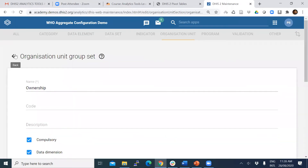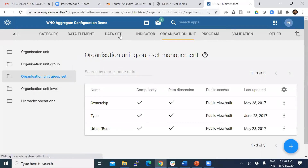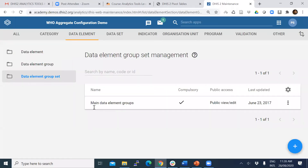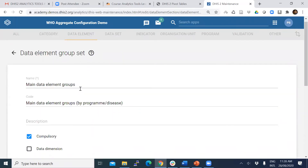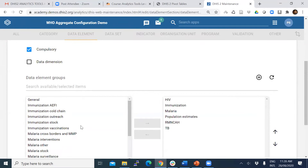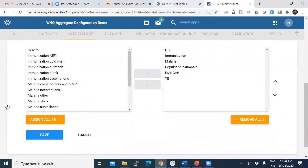The third place is data element group sets. When you are defining your data element group sets, you again have an option to select whether to include them as a data dimension or not. Depending on your decision, it will be shown under the pivot table — below your main dimensions — as an additional dimension. So this is how you get additional dimensions here.